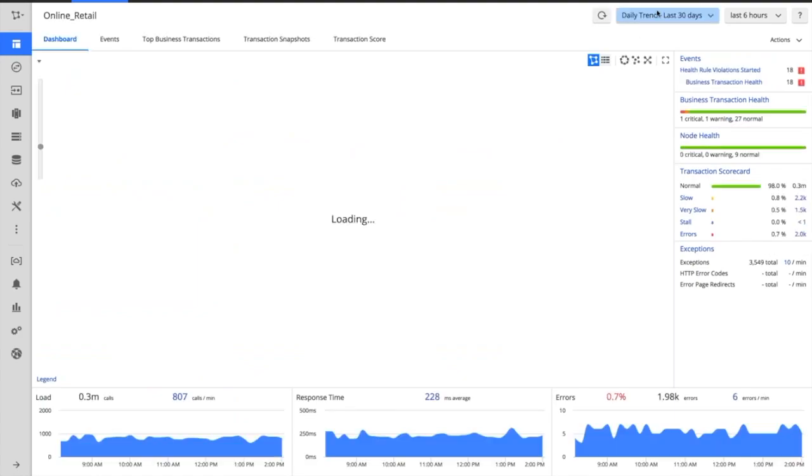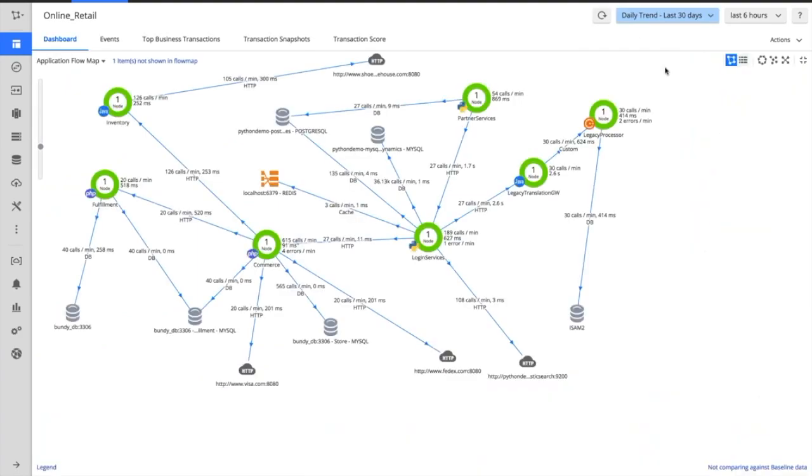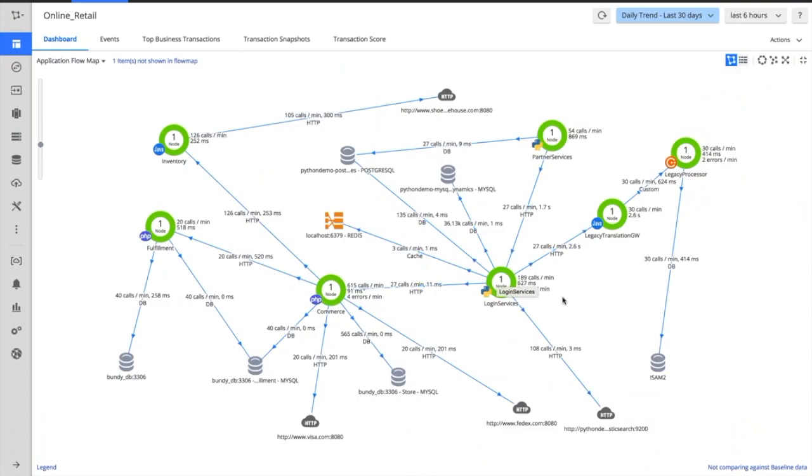So this on the screen is a flow map of an application. We've deployed to multiple tiers here—languages such as Python, PHP, Java, .NET, C++. We've automatically discovered all of those downstream systems—those databases, those caching mechanisms, those external web cloud services, those REST APIs and those queuing systems.